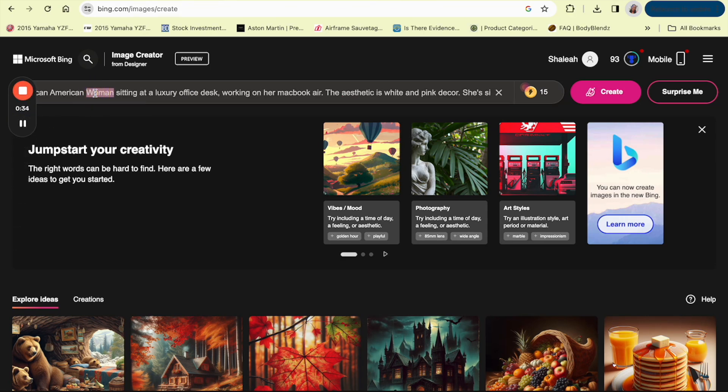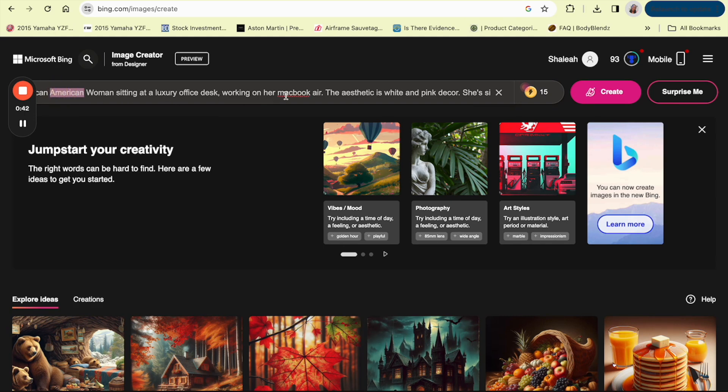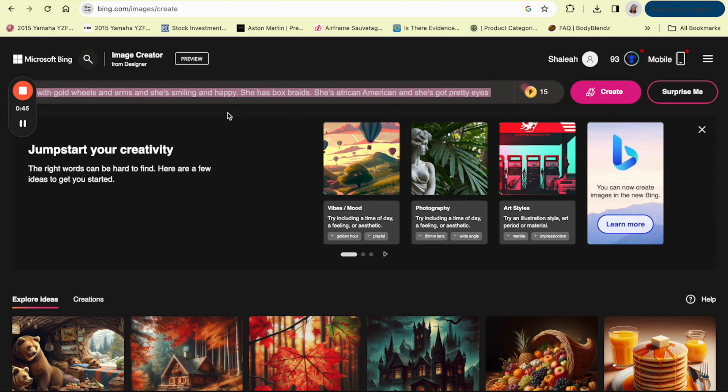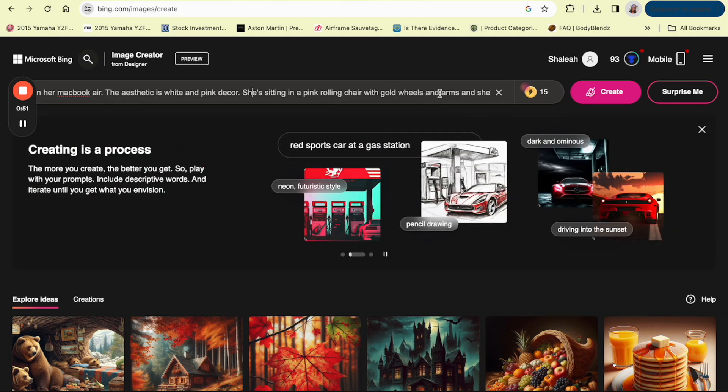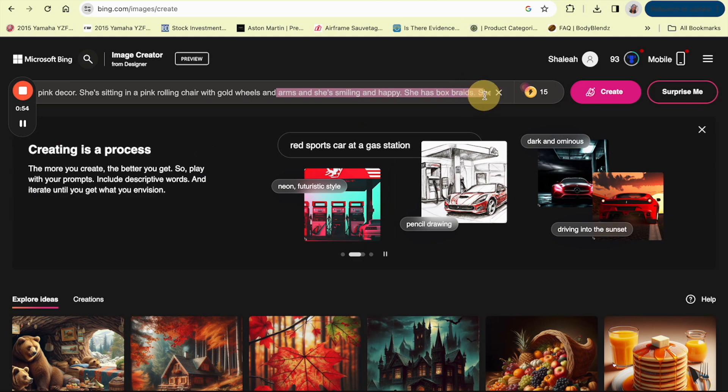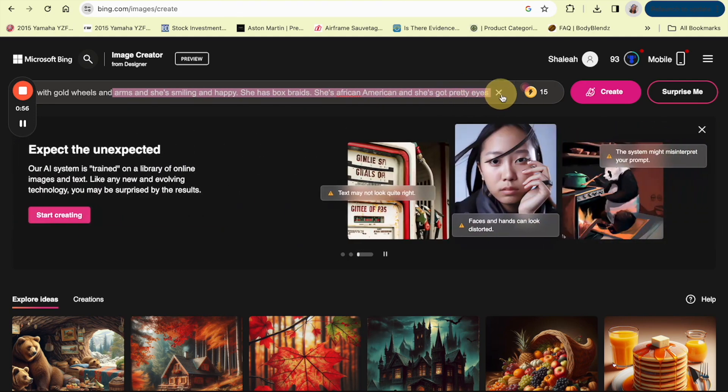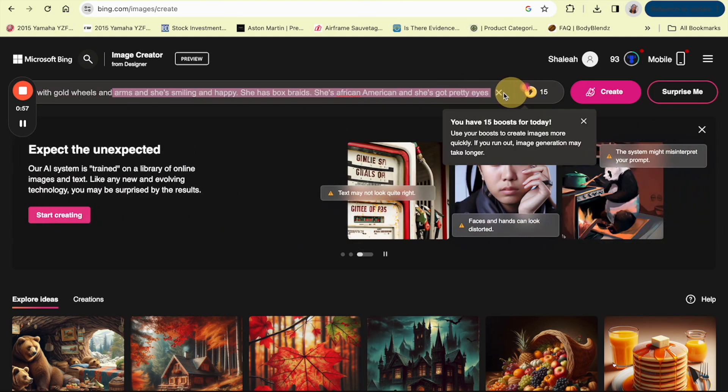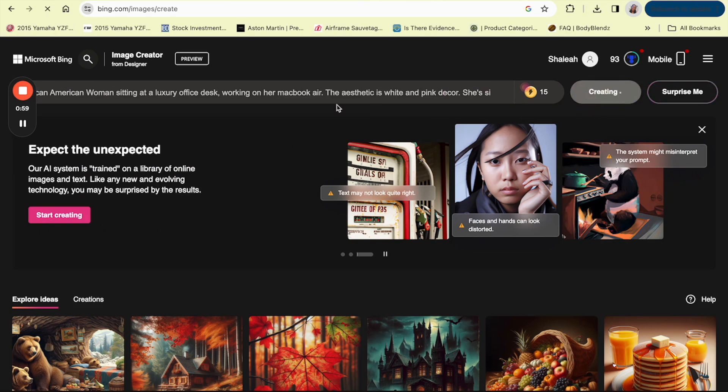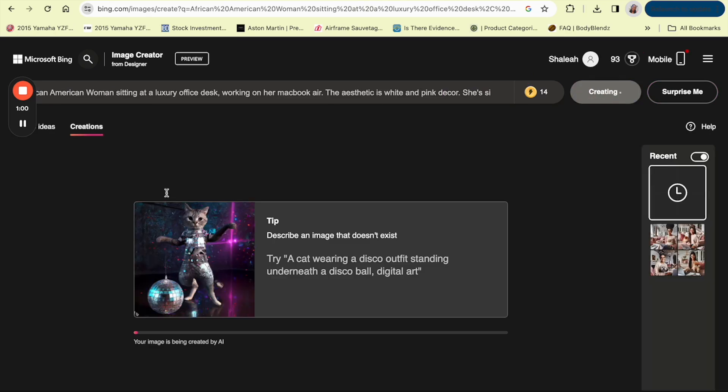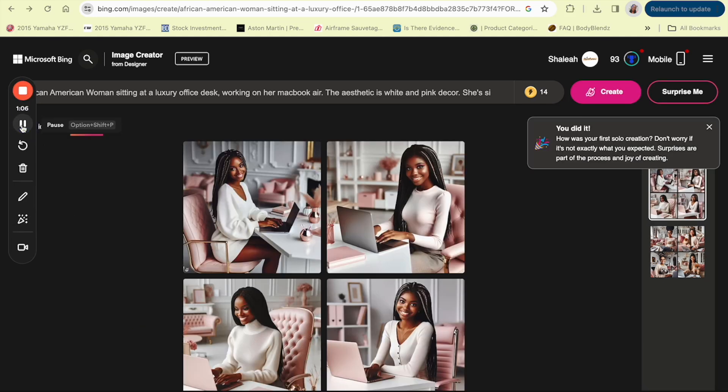For this prompt I wrote: African American woman sitting at a luxury office desk working on her MacBook Air, the aesthetic is white and pink decor, she's sitting in a pink rolling chair with gold wheels and arms, and she's smiling and happy. She has spot sprays, she's African American and she's got pretty eyes. So let's see what Bing can come up with for us. It's gonna take a couple seconds to generate.